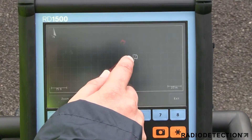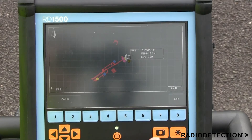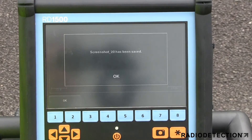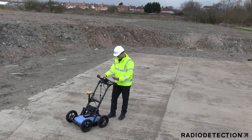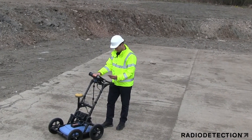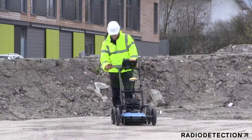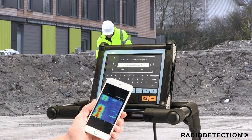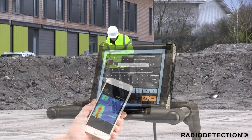At any point during the survey, you can save screen captures of line data, map views and depth slices. By connecting to a WiFi network or hotspot, for example on your phone, you can instantly email a mini-report from the display unit to your office or customers.